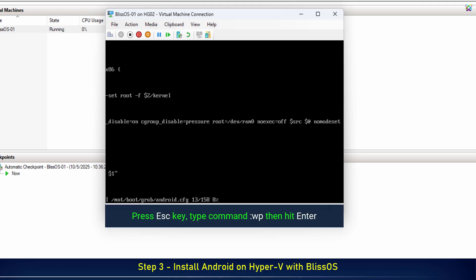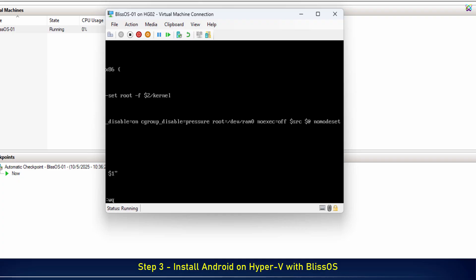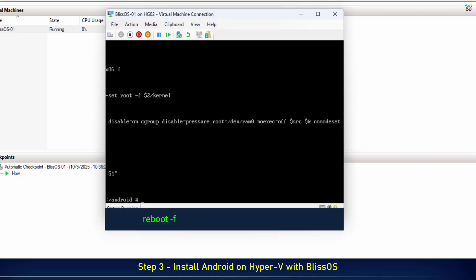Once you've finished editing, press ESC and enter the command to save your changes. All done, now restart the virtual machine and continue setting up BlissOS.